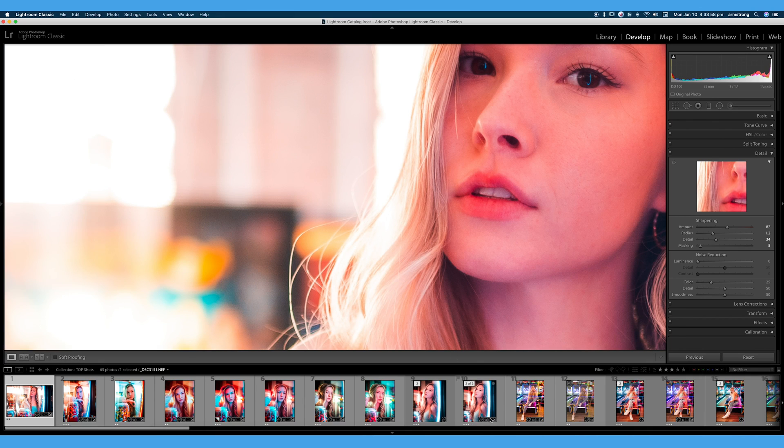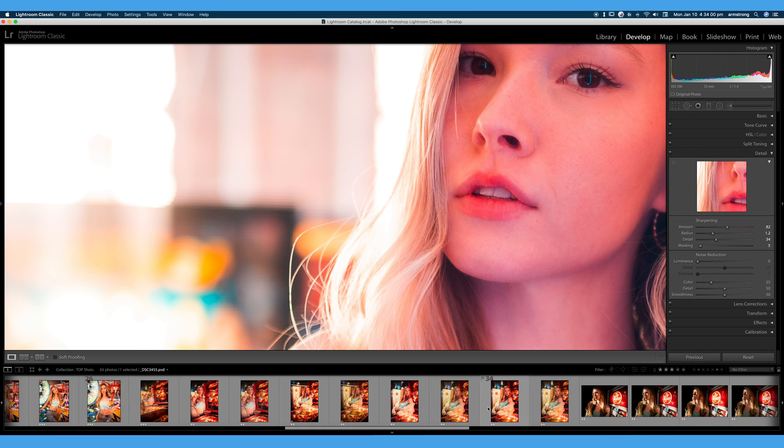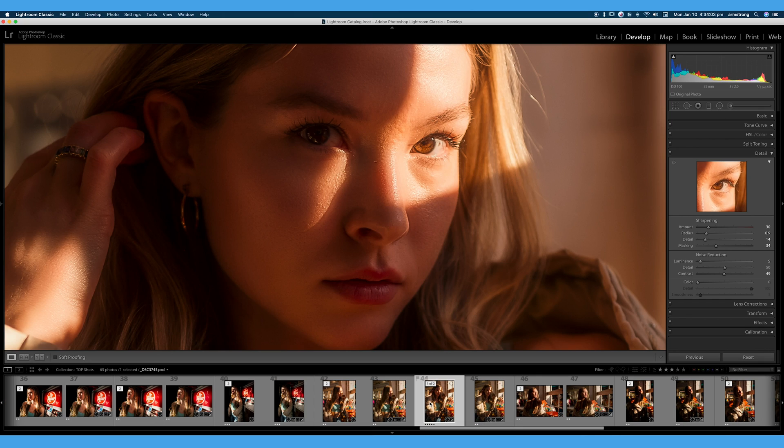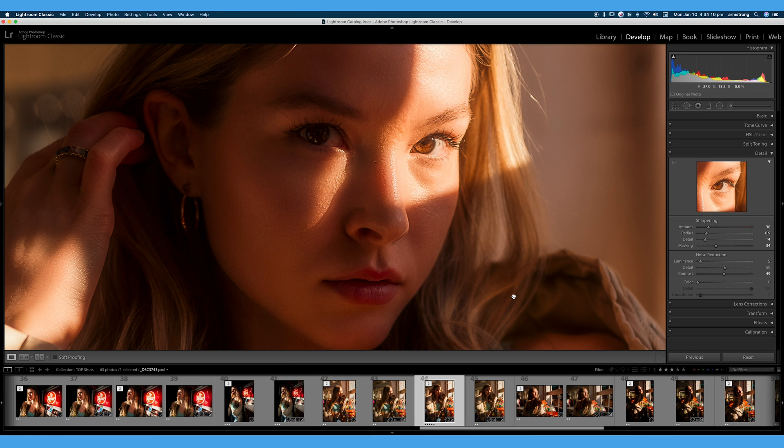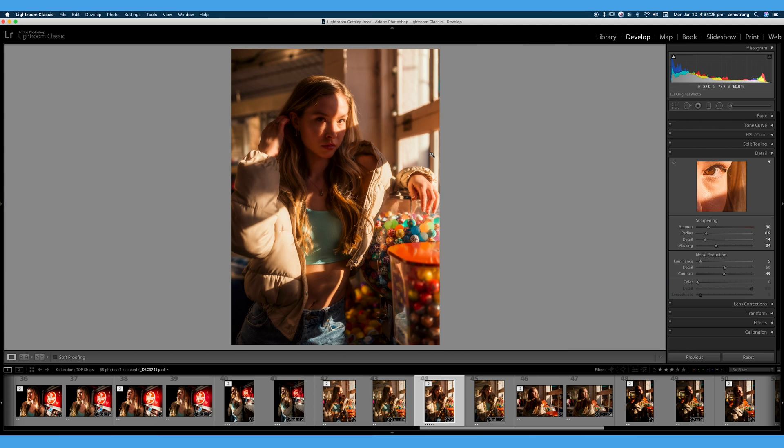Let's get right into editing this portrait and messing with the detail and the noise reduction and learning a little bit about what each one of these sliders does. We have our portrait here again, looks nice and sharp but we can always add just a bit more sharpening.